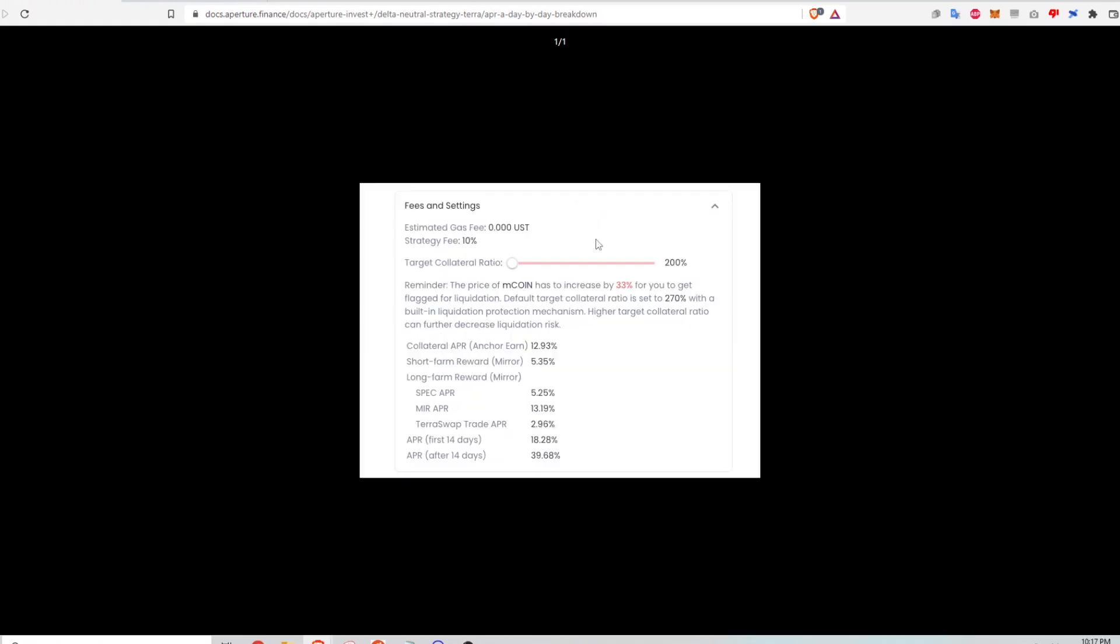So if I'm depositing some UST in this strategy, I'll probably see a window like this in which Aperture will tell me that the strategy fee, which is a performance fee, is 10%. All that means is that the capital gains or the profits that I'm getting from withdrawing from the strategy, they're taxing that at a 10% rate. So that's just the cut that Aperture takes for me to use the platform.